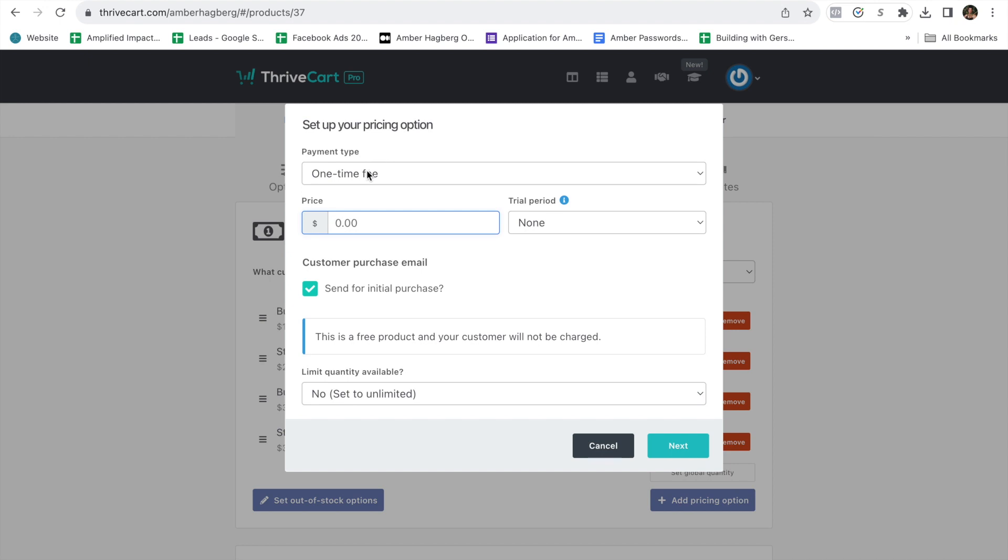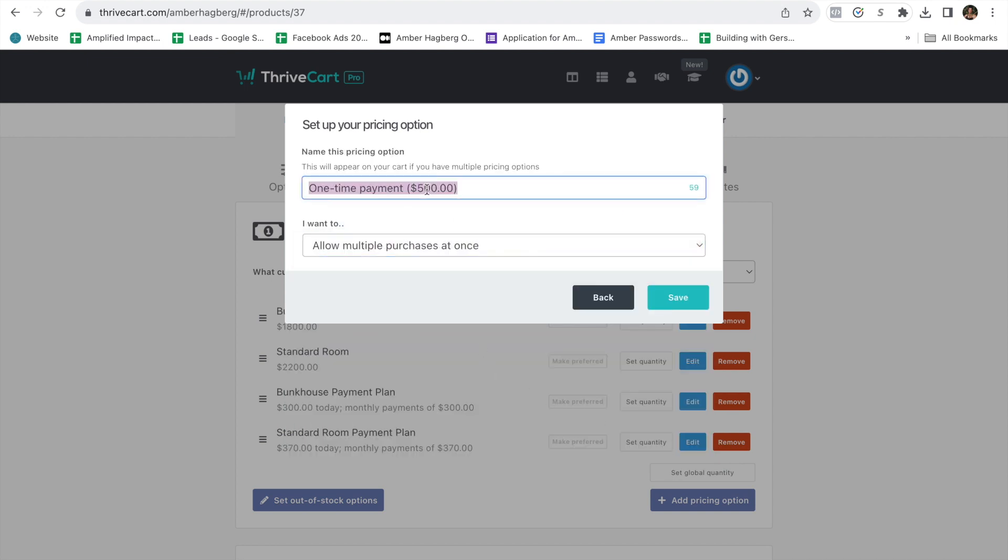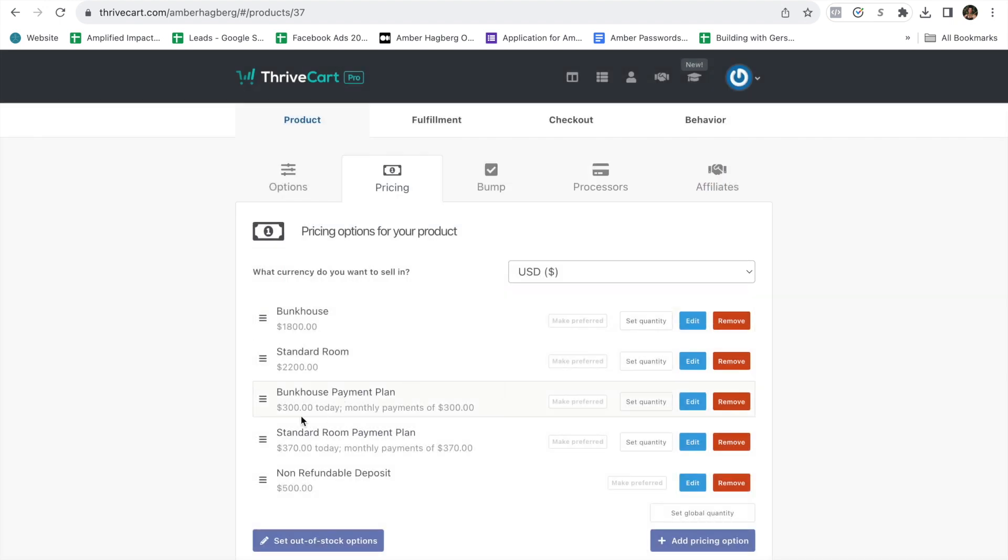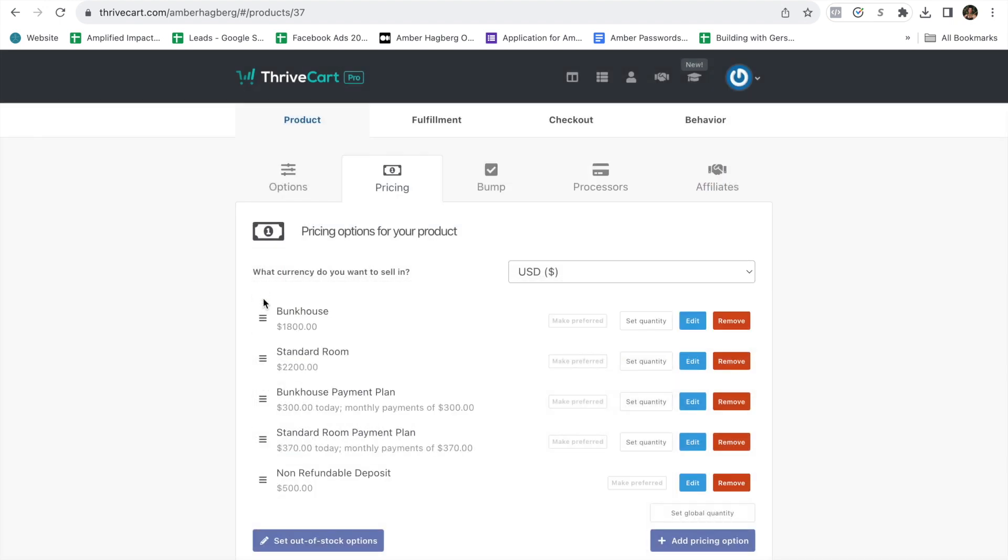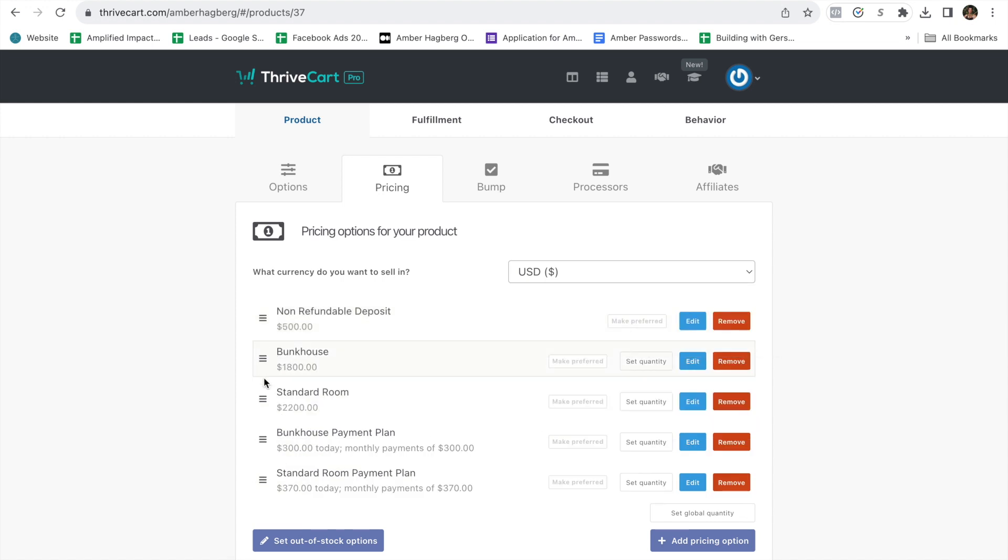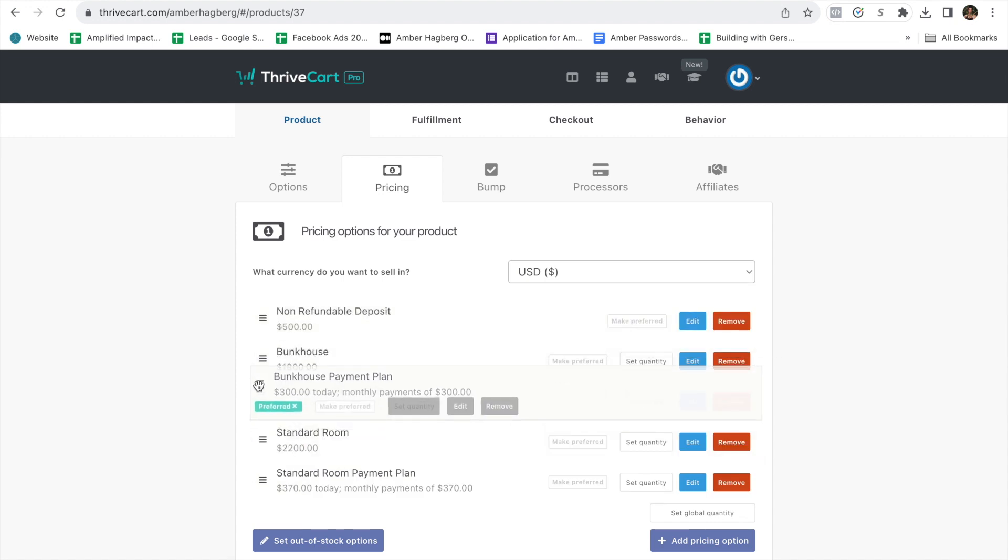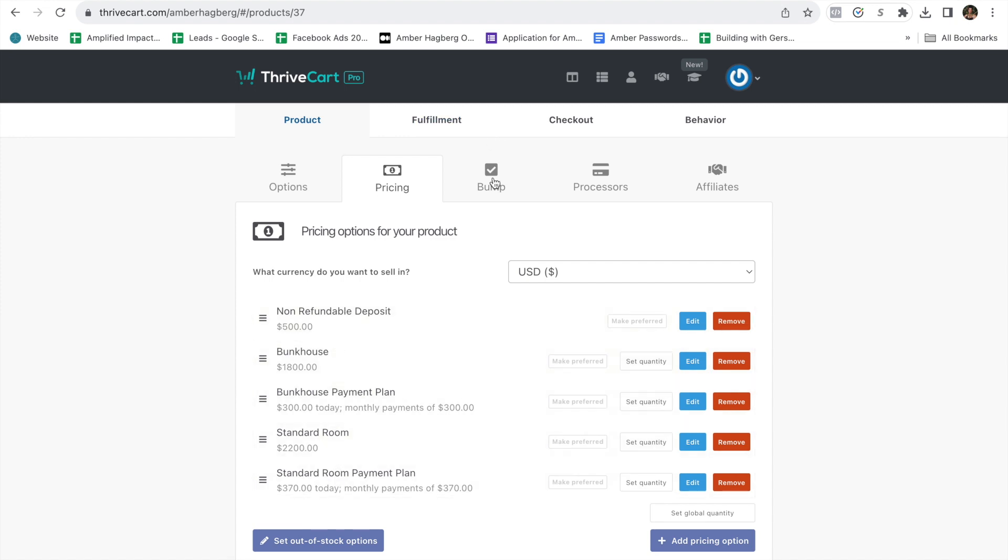For example, you could do one-time fee of $500, no limit, multiple people can purchase at once, non-refundable. And then that could be an option. And I would just have this be the first. And then, so this would be the first option on the checkout page. I would have the bunkhouse payment plan below. Just like this. What you see here is what you're going to see on the checkout page.